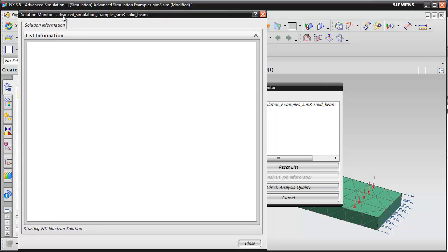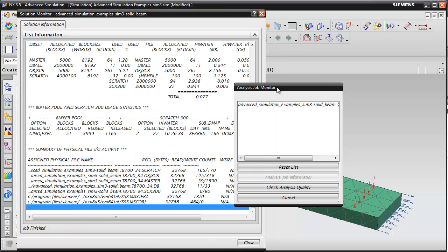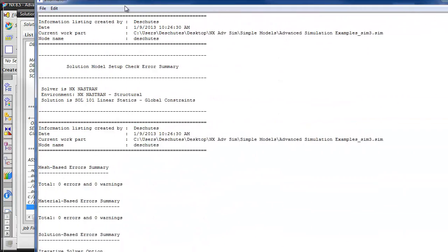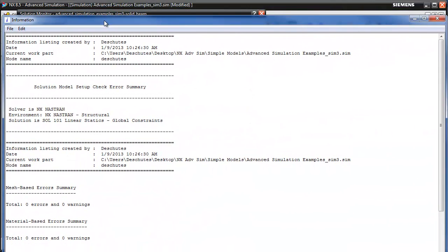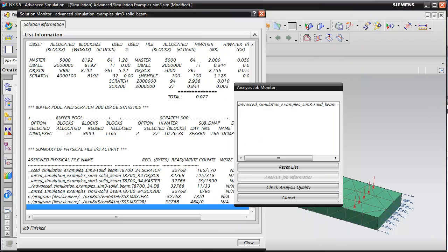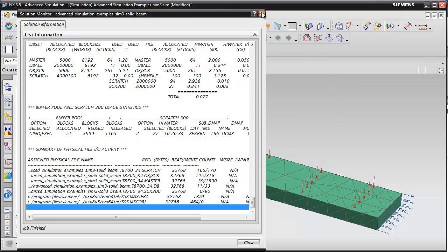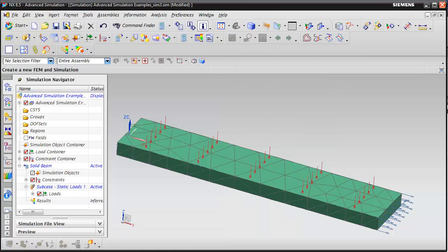You'll see a bunch of different windows pop up. There will be a Solution Monitor, the Analysis Job Monitor, and an Information window. When the Analysis Job Monitor says it's complete, we can go ahead and close all these windows.